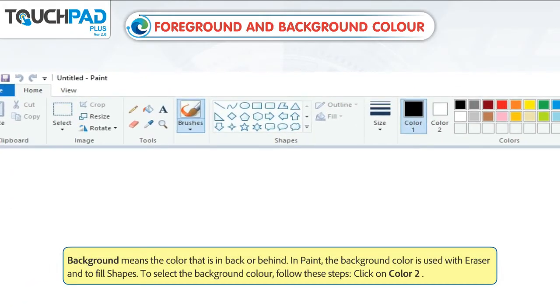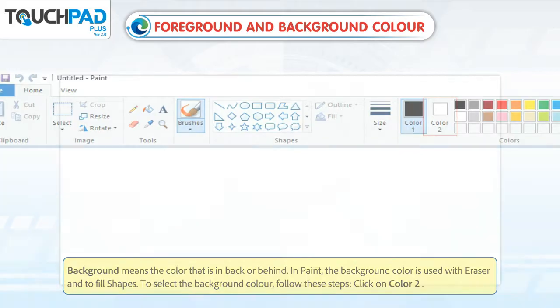Background means the color that is in back or behind. In paint, the background color is used with the eraser and to fill shapes. To select the background color, click on Color 2.